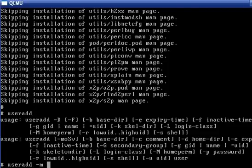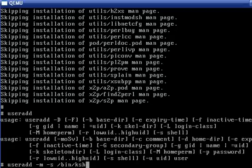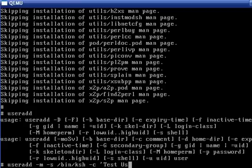This will create the user's home directory. And we also want the shell and the real name comment field. And name the user testuser.